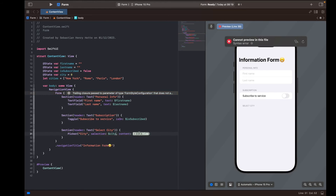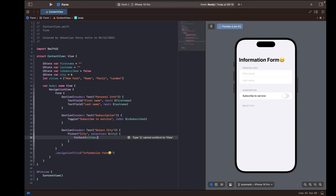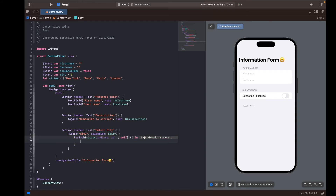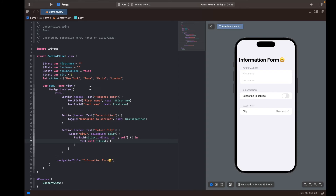The content of the Picker will loop through the cities array using ForEach over 'cities.indices', giving each an id of '\.self'. For each index 'i', we create a Text view displaying 'self.cities[i]'. This way we loop through all cities in our array and display them. Heading over to the preview, we have a nice picker where we can choose between all the cities and the selection updates our 'city' variable.